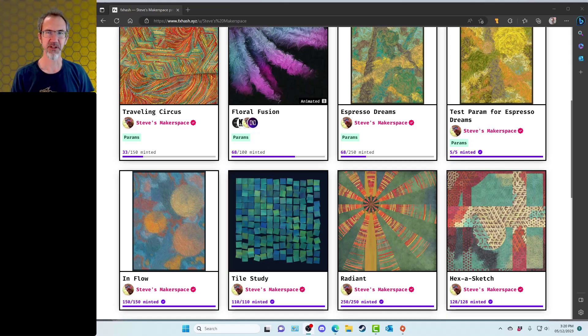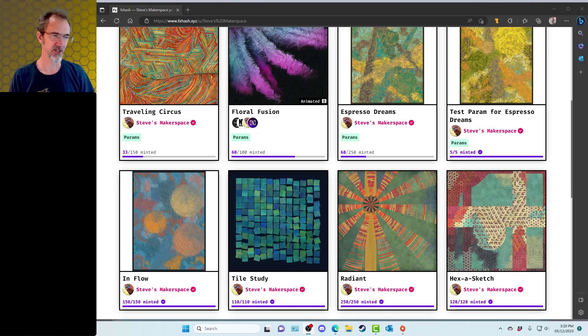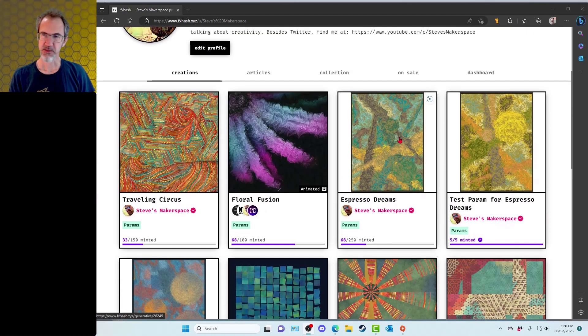Hi everybody, Steve from Steve's Makerspace. Today I am going to be discussing four of my art projects: Radiant, Tile Study, Inflow, and Espresso Dreams.